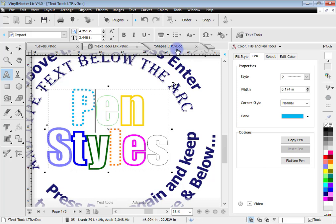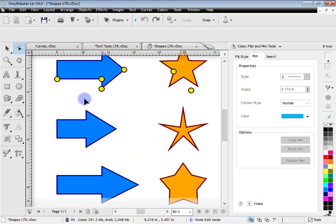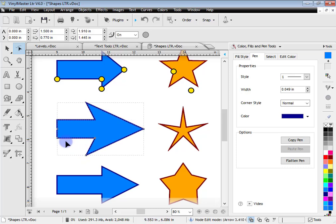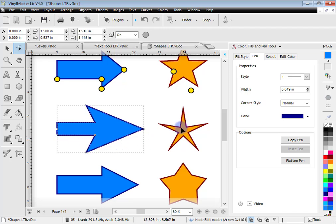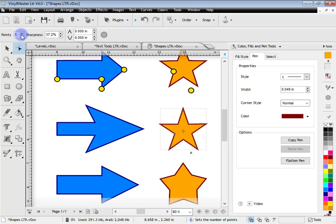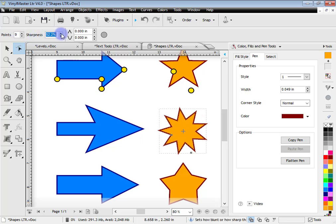Let's go up to the shape tools now. VinylMaster Letter comes with a couple of additional power shapes: an arrow and a star. Power shapes come with special nodes that I can adjust to change the shape. With the star I can move points in and out, adjust the number of points, adjust the sharpness, and even round out the arrow.